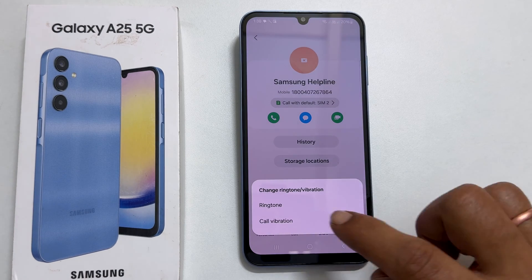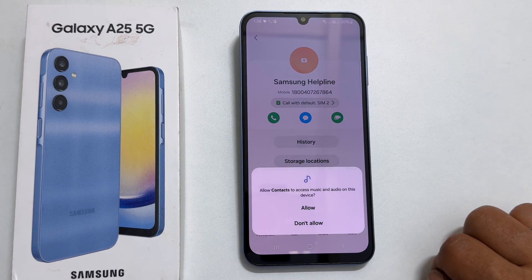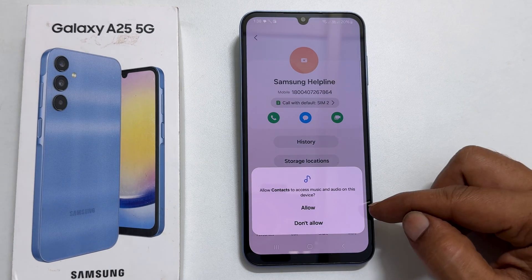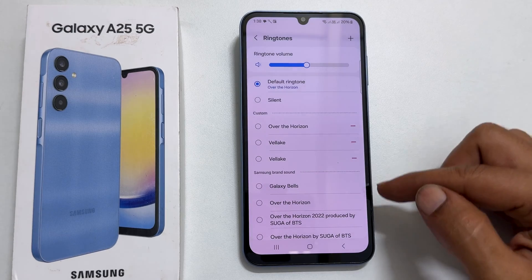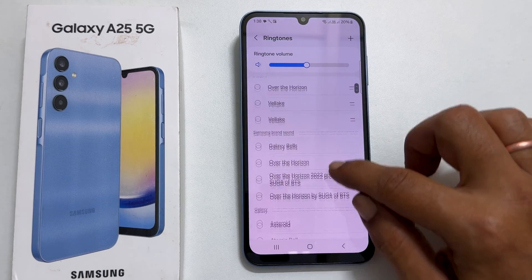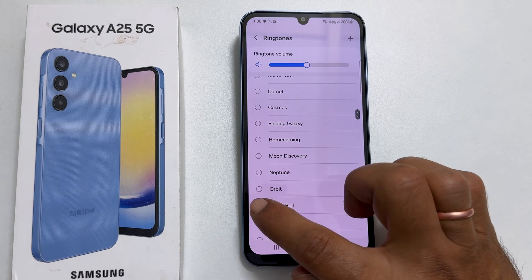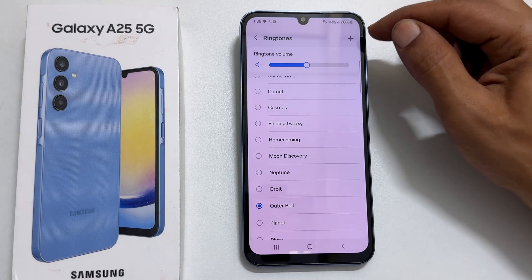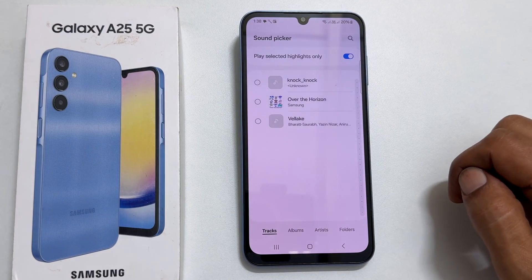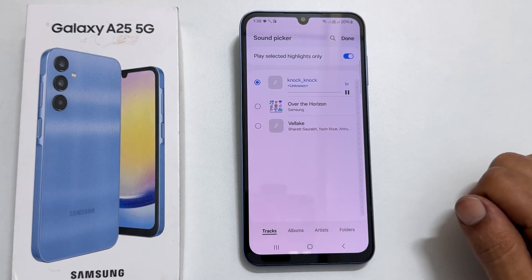And again tap Ringtone. If you are using this for the first time, then you need to allow access to proceed. It will show a list of preloaded ringtones. Choose the one as per your choice. To set a custom ringtone to a contact, tap this plus sign. Here, choose your desired music file and tap Done.